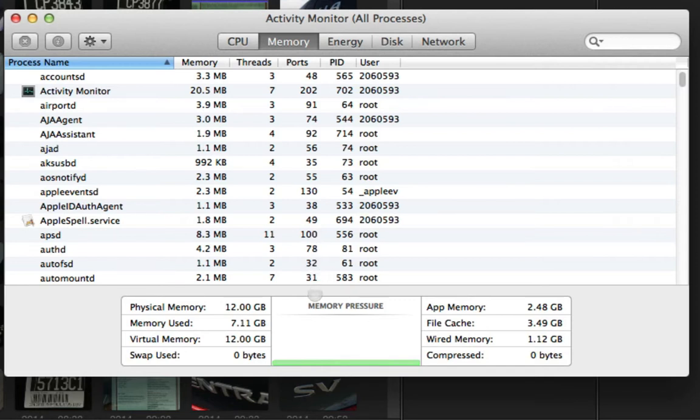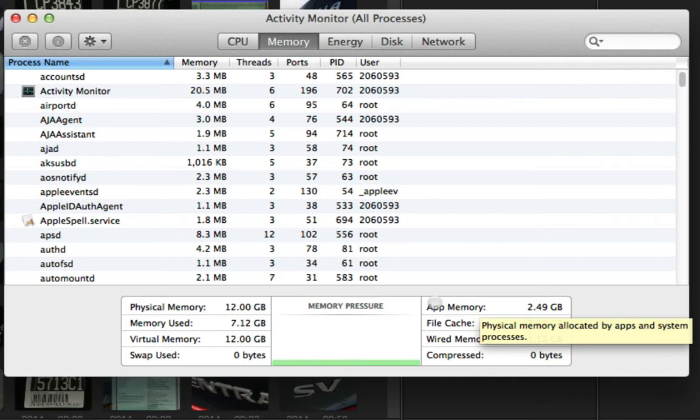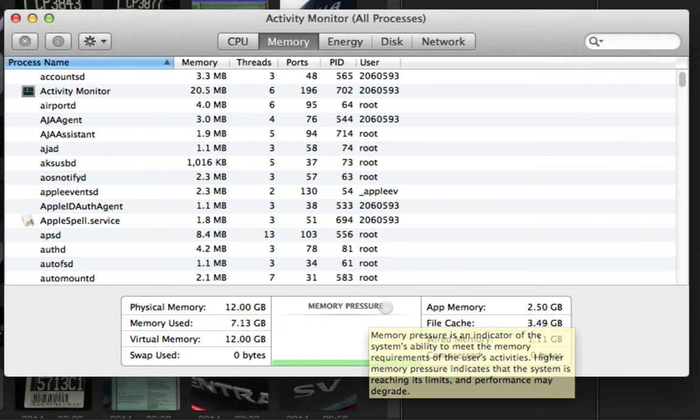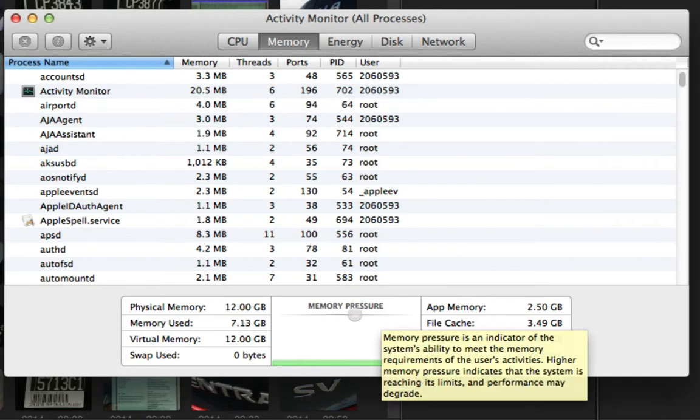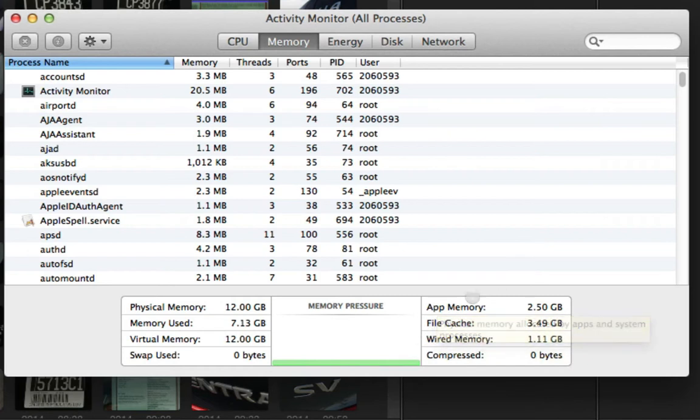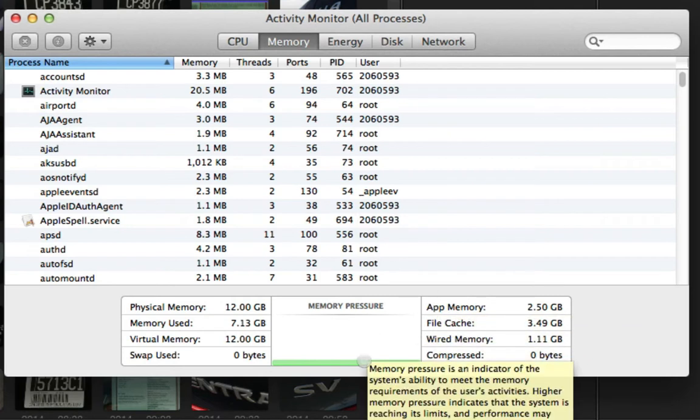Basically, what it is is liken it to water pressure. The more things that are going through your hose or your pipes, the more water is going through the pipes, the higher the pressure is because it all has to go through. And when it gets too high, it gets bogged down and can't really do much. So as you're trying to do more things on your computer, your memory pressure will go up.